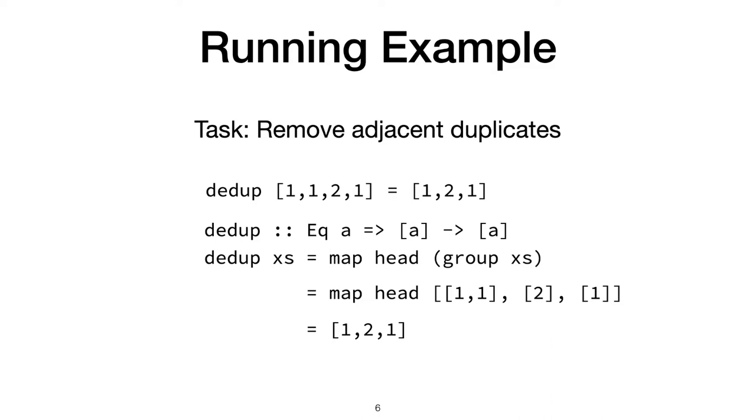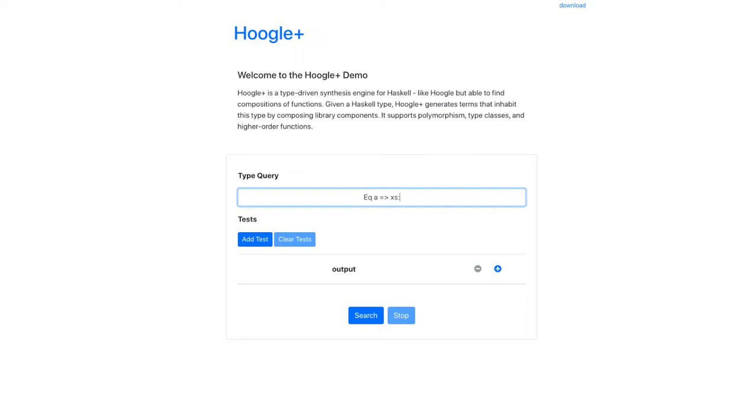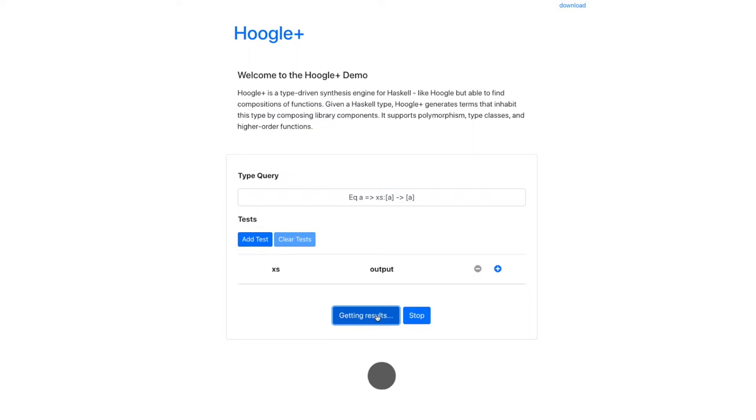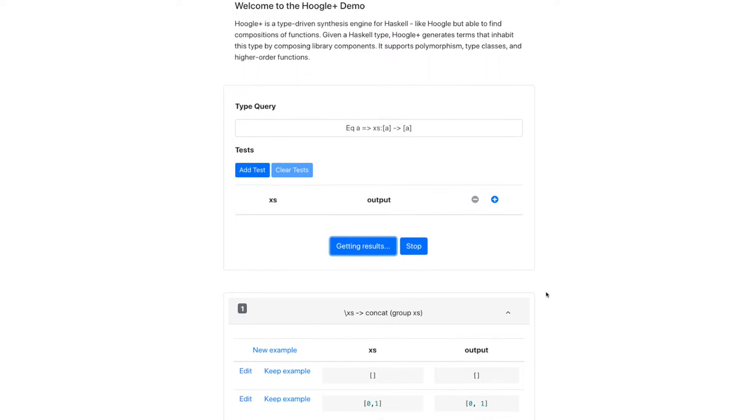Its web interface is similar to Hoogle, but under the hood it uses program synthesis to search for compositions of functions from popular Haskell libraries. Here I search for Ddup's type Eq A to list A to list A. It returns synthesized programs as it finds them, and we can look through the results.